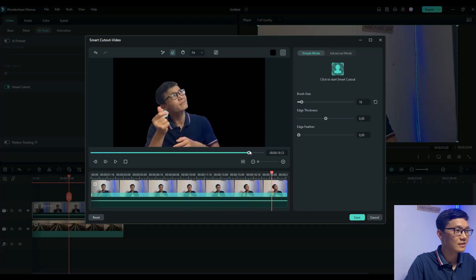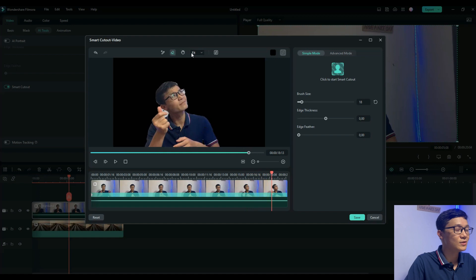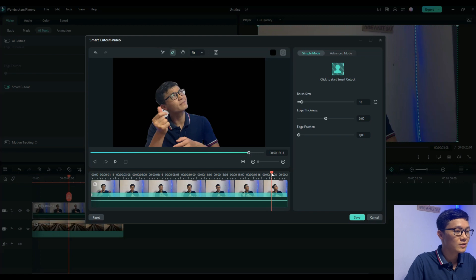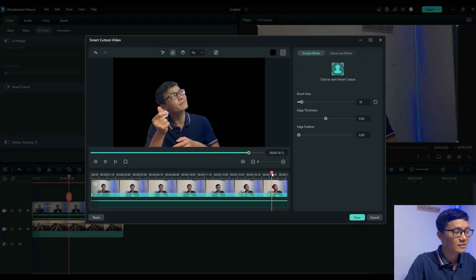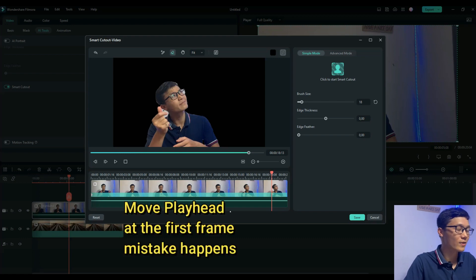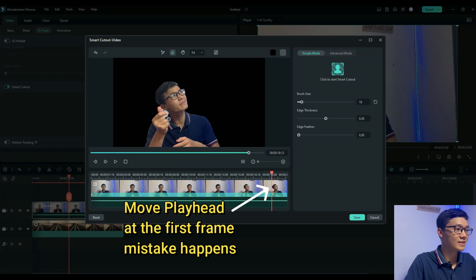Right here you see in this frame there's an error. You have to use the eraser or brush to clean it, to fix it. But you have to put your playhead at the first frame when the mistake happens.